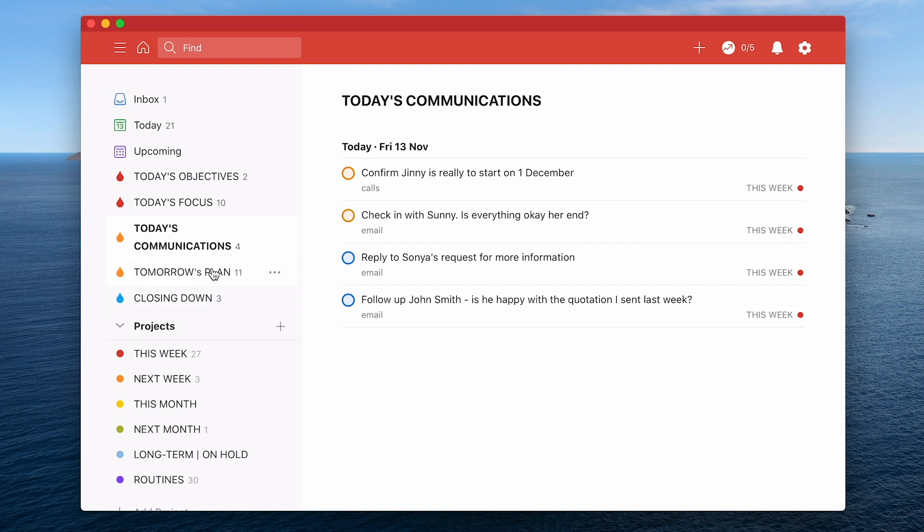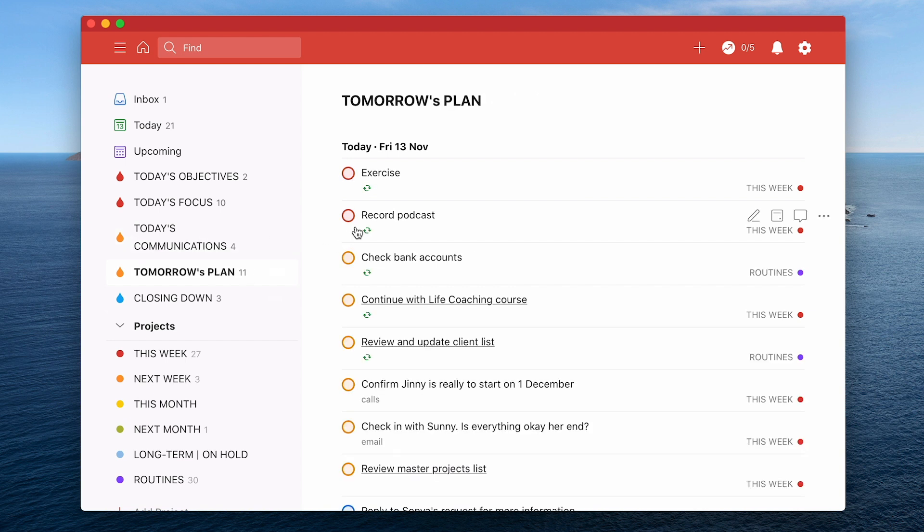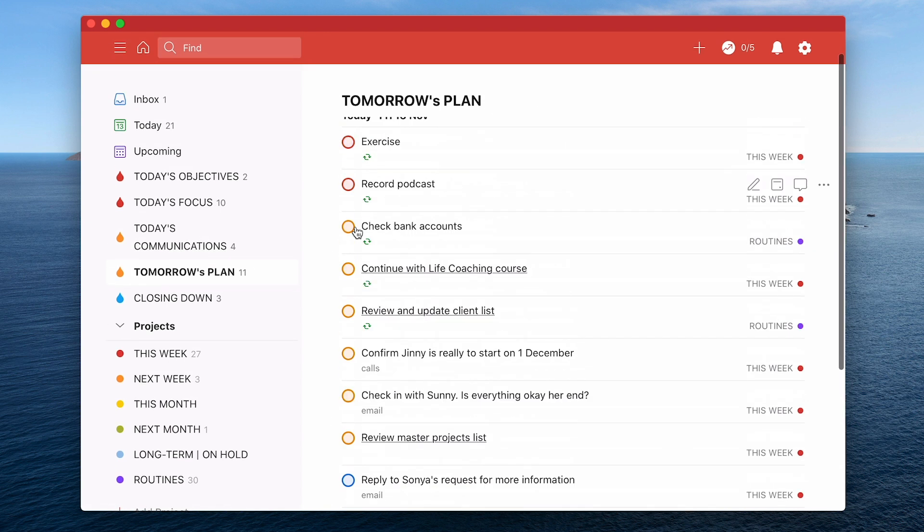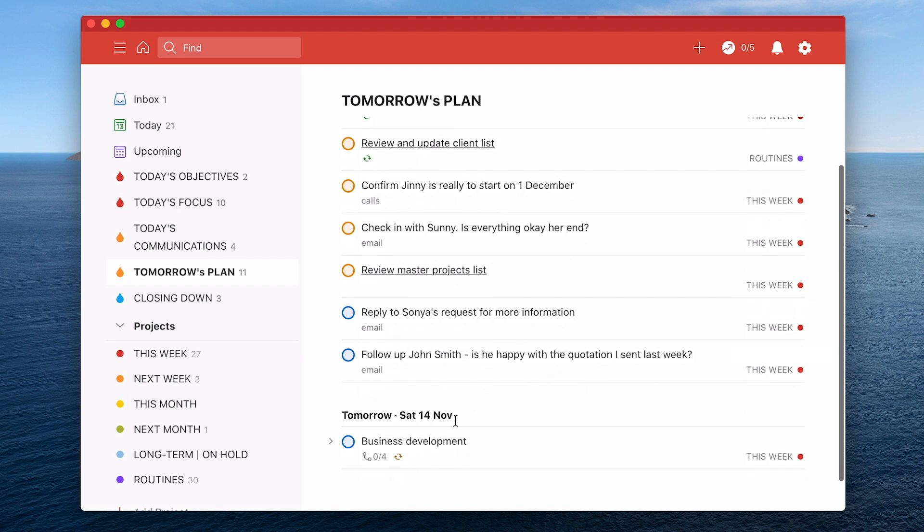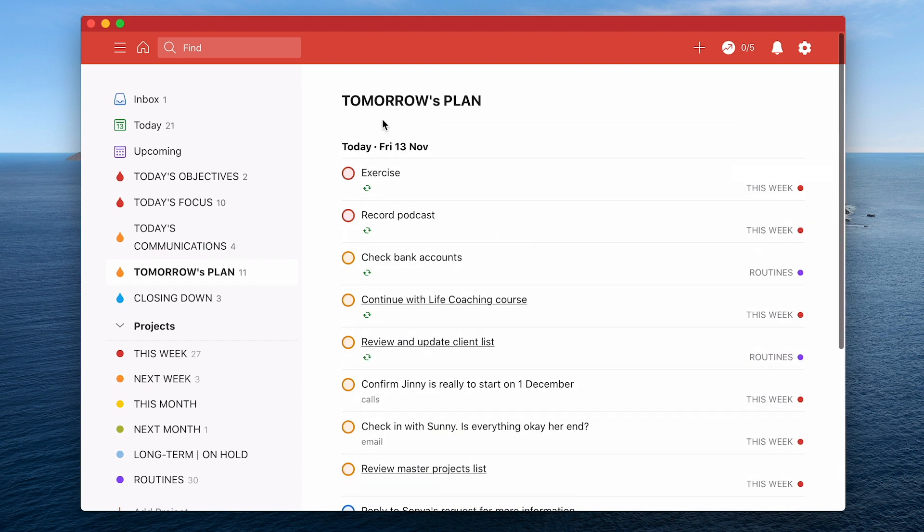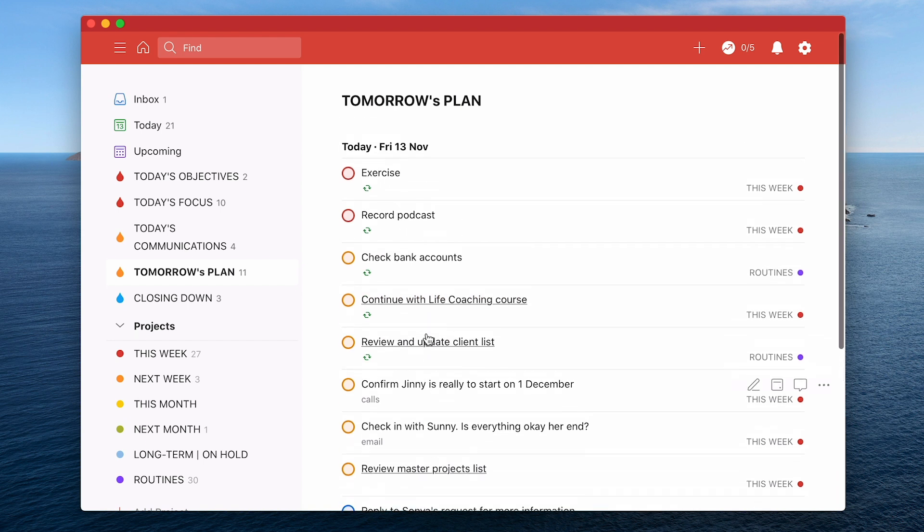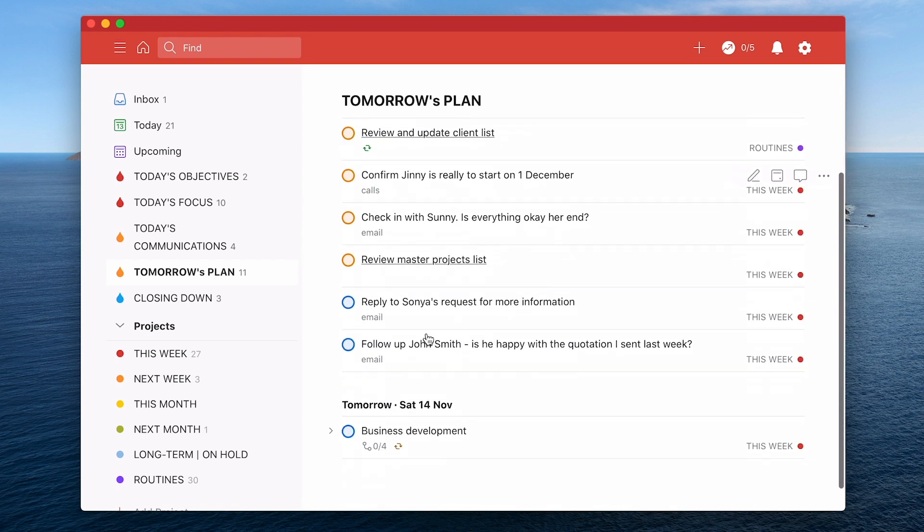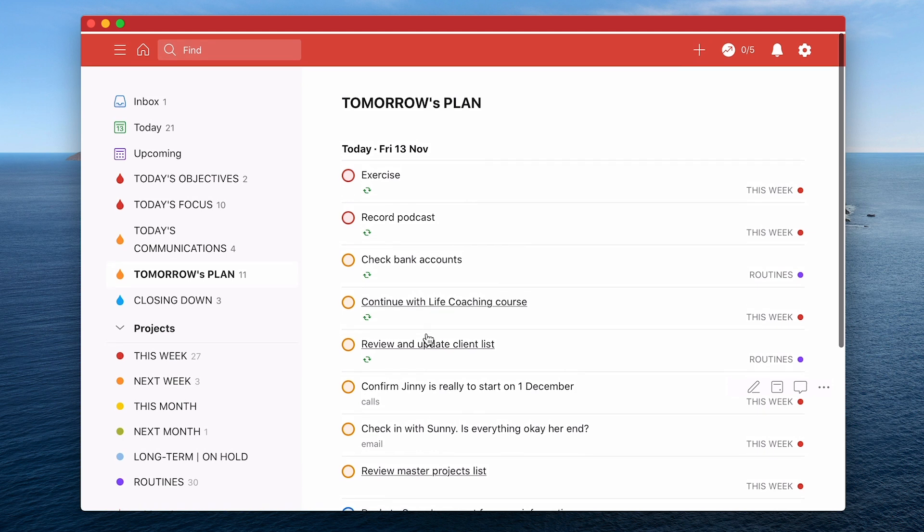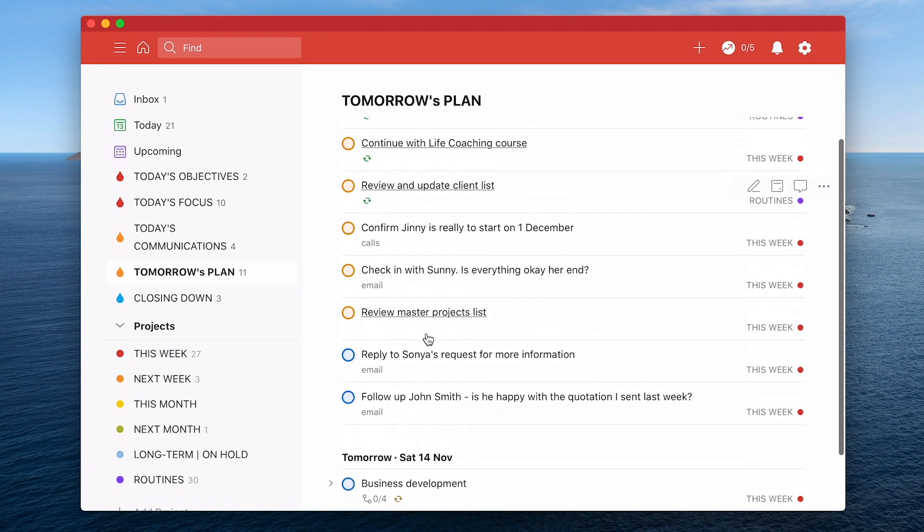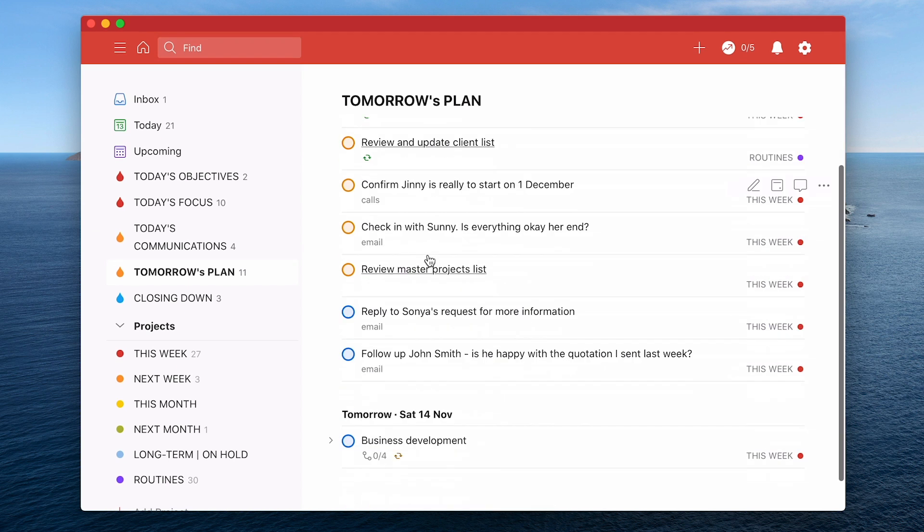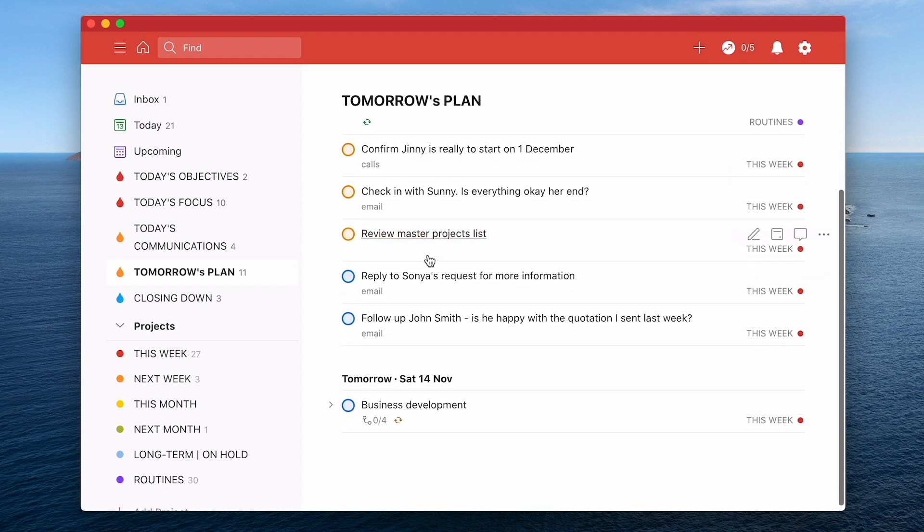In my normal Todoist I call this next one the golden ten but this essentially is tomorrow's plan. So it shows tomorrow is a Saturday and I only have my business development at the moment. I want to see any tasks because I look at this at the end of the day. So I see any tasks that I haven't completed today will be showing on this list. It's still in the morning so I haven't completed these tasks yet. But then I've also got tomorrow.